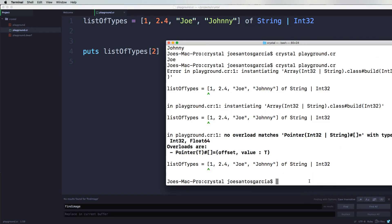It would have said, hey, no overload matches Pointer Int32 and String with types Int32 and Float64. So we're having a problem there. And that's because we have this Float64.